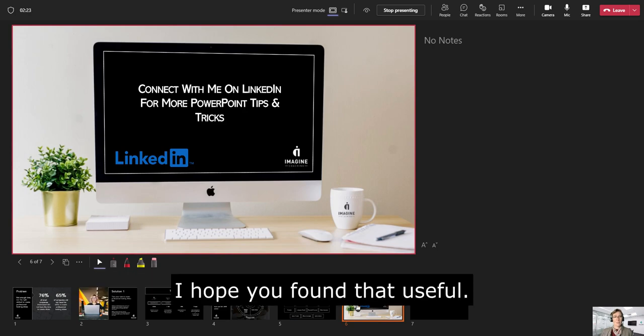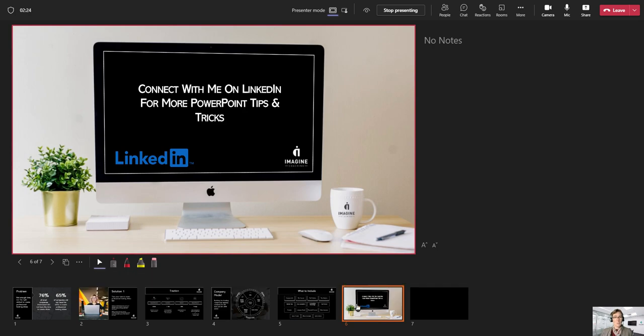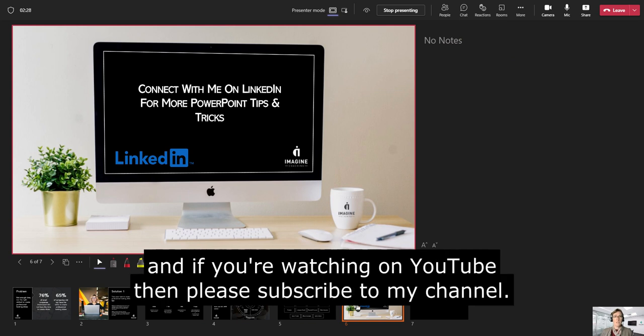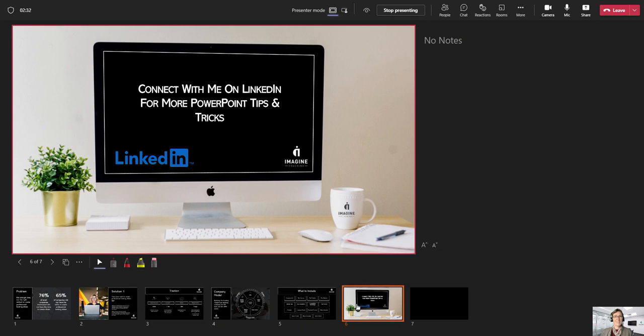I hope you found that useful. If you're watching this on LinkedIn, please do connect with me. And if you're watching on YouTube, then please subscribe to my channel. Thanks very much. Bye.